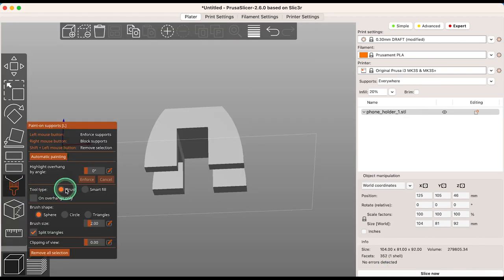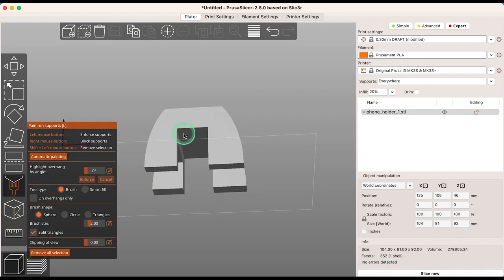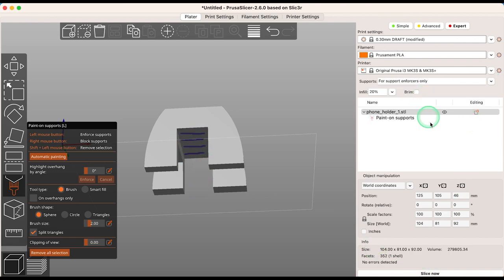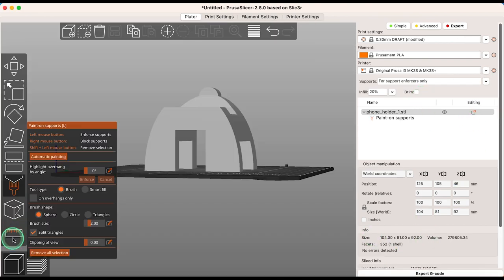If you prefer, you can still manually paint supports on yourself, and you can still use a smart fill option to cover a large surface area.